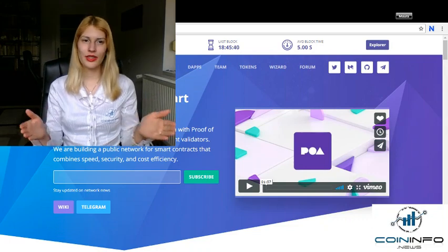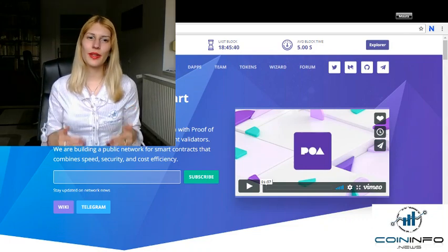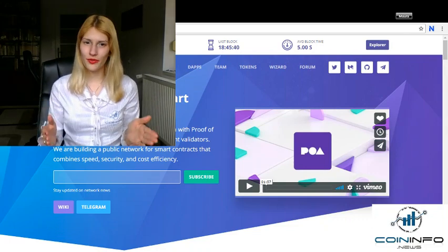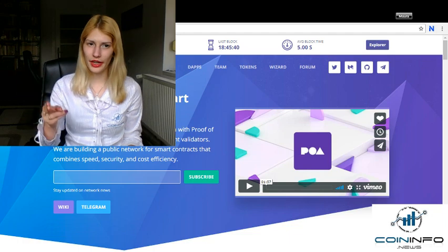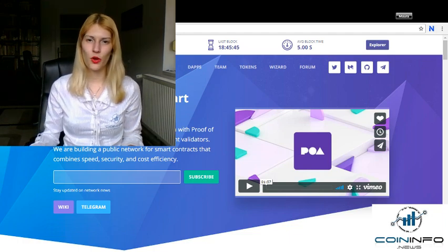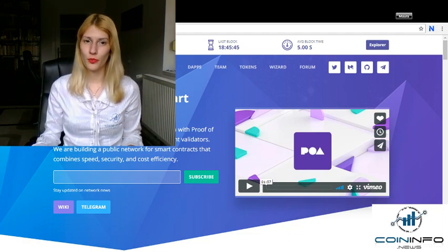Hello everyone! This is Maura from CoinInfo News, and today I will explore Oracle's network POA.